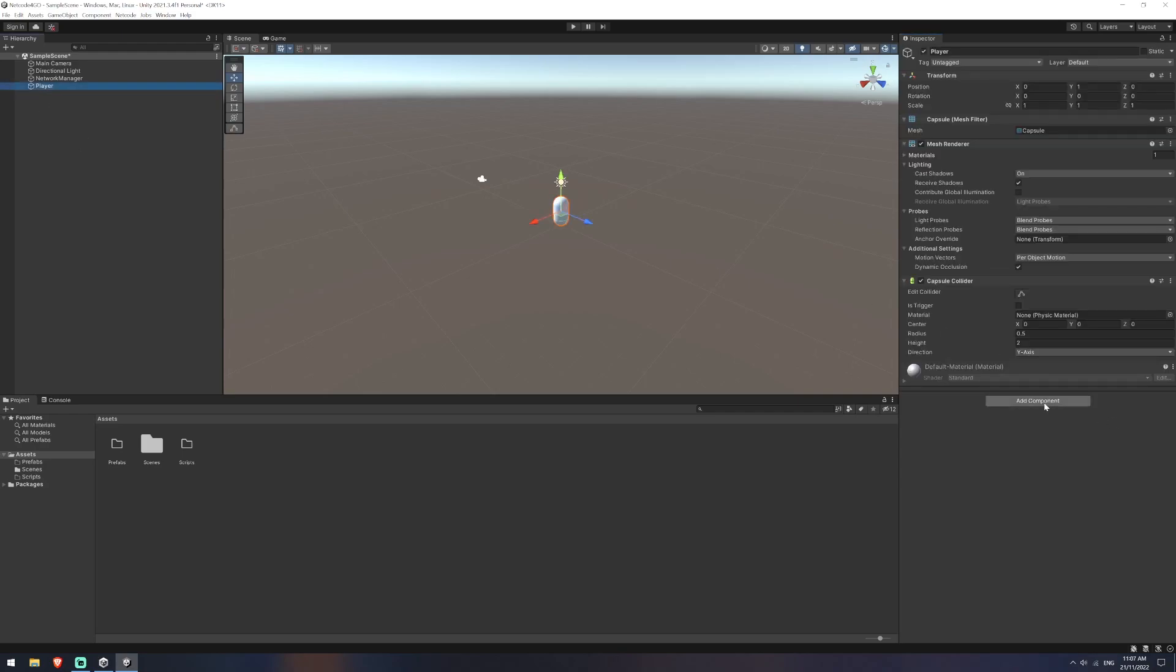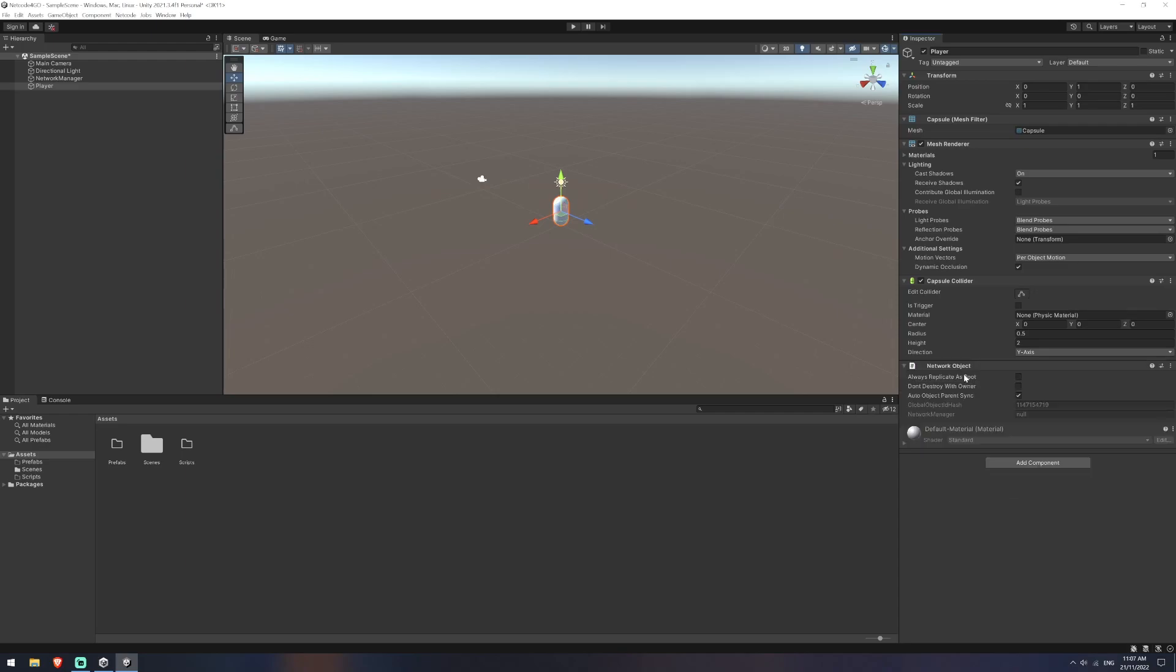On the player object, we're going to add a component called Network Object. Now what this does is it says that this is an object that we want to track over the network. So in that network transport layer, we're saying that these are one of the objects that we care about across the network.